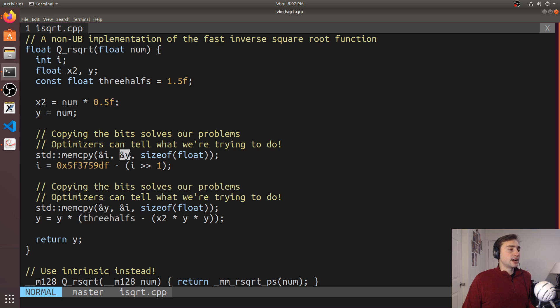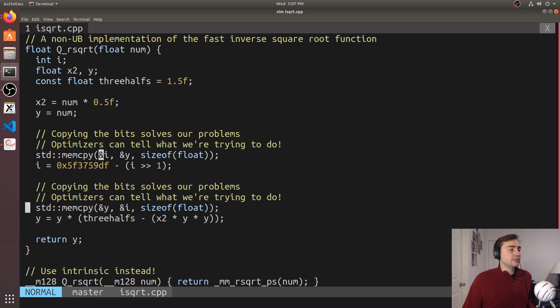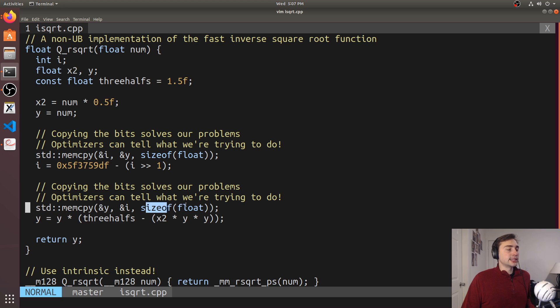and then we can do the exact same thing by copying the bits from that integer i back to the floating point number. So we're just copying those four bytes back and forth.